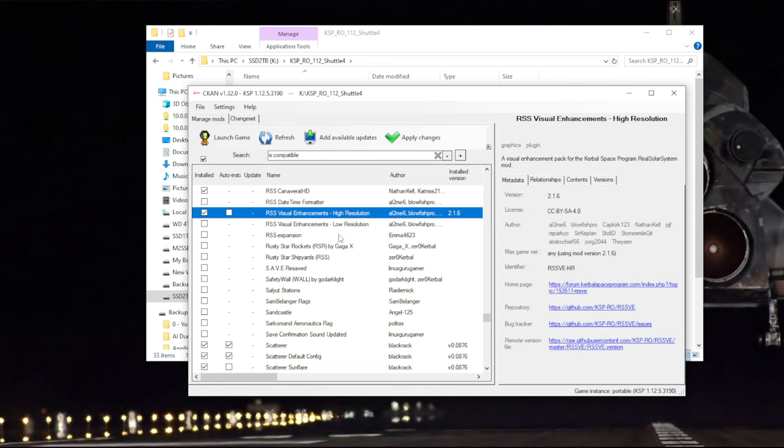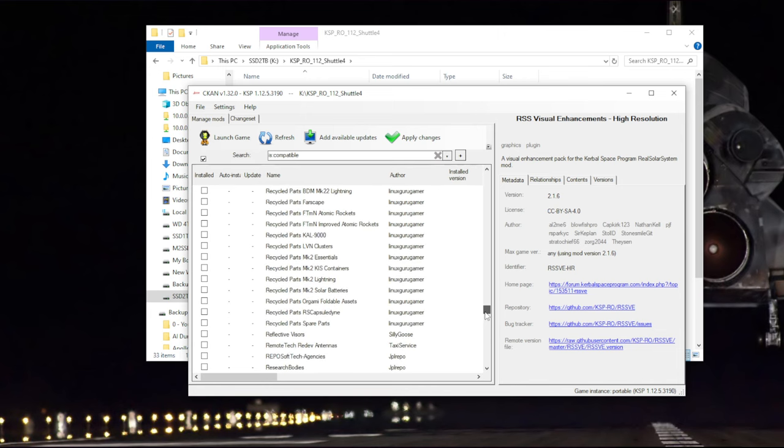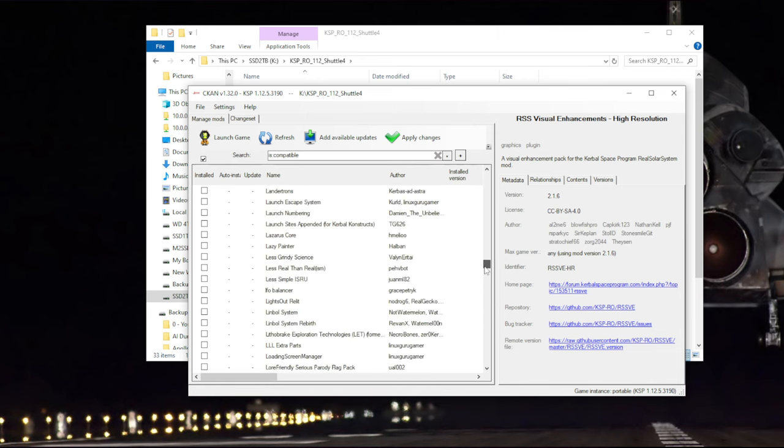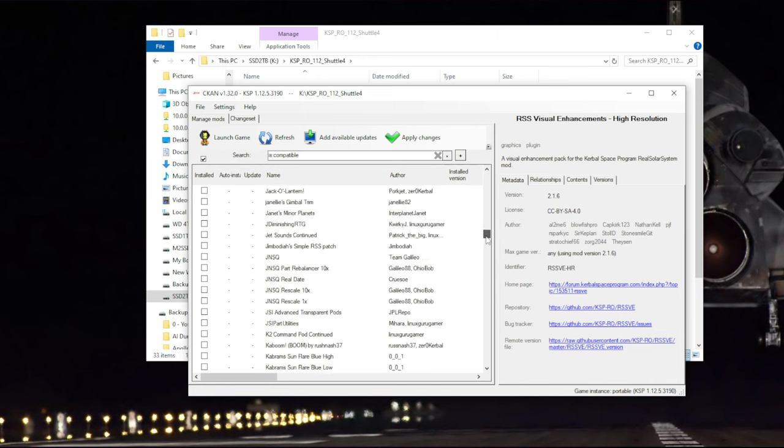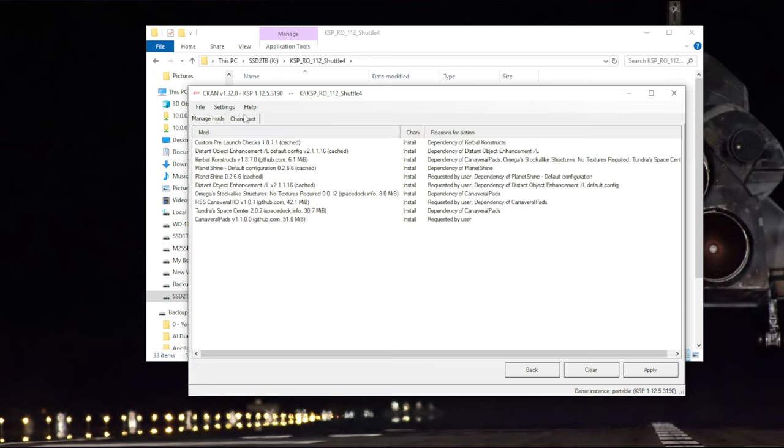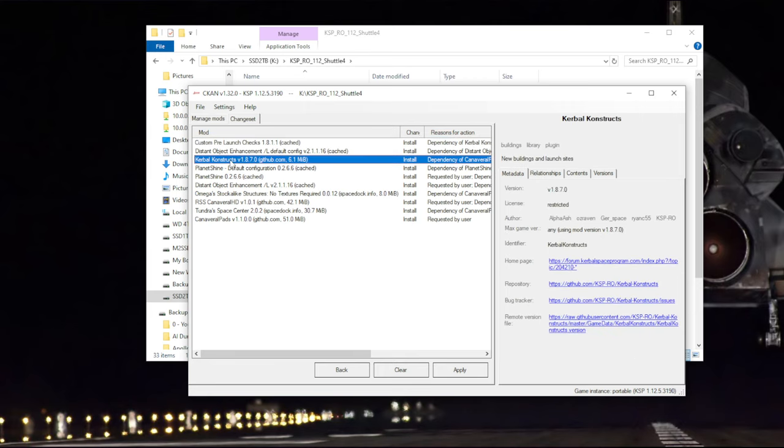So just for review, distant object enhancement, Planet Shine, RSS Cape Canaveral HD or RSS Canaveral HD, and Cape Canaveral launch pads or Canaveral pads. So I'm going to apply those changes, and what we'll see is there's a whole bunch of extra stuff.